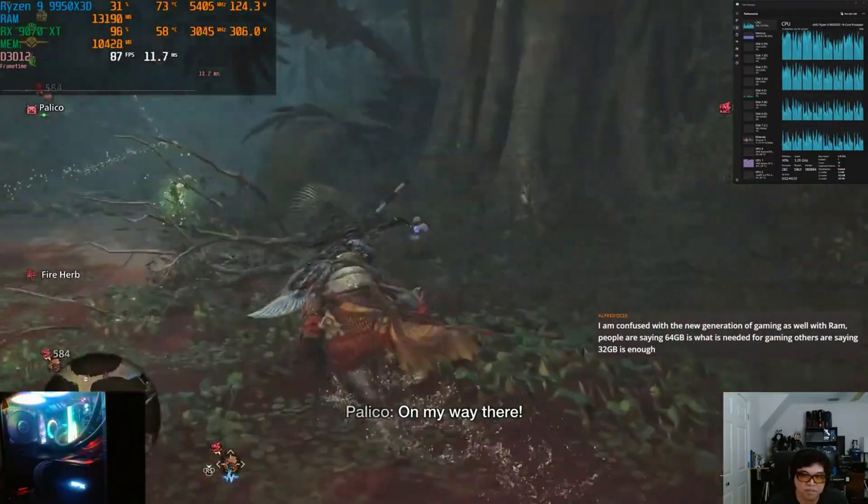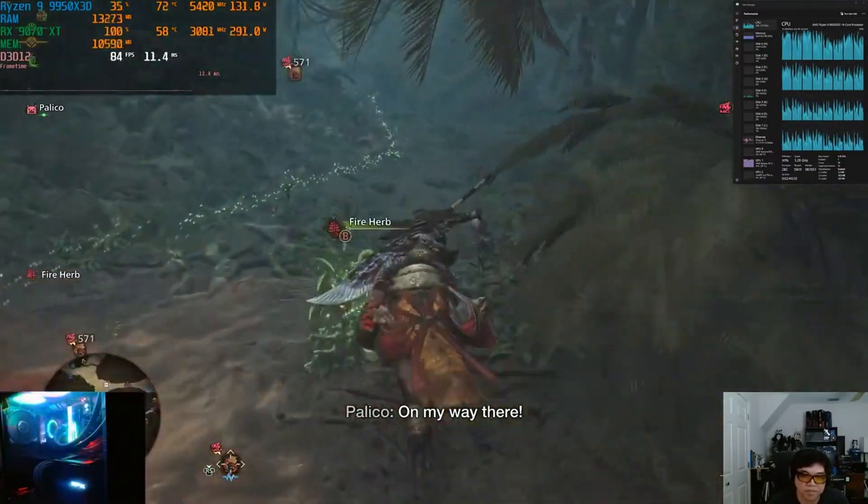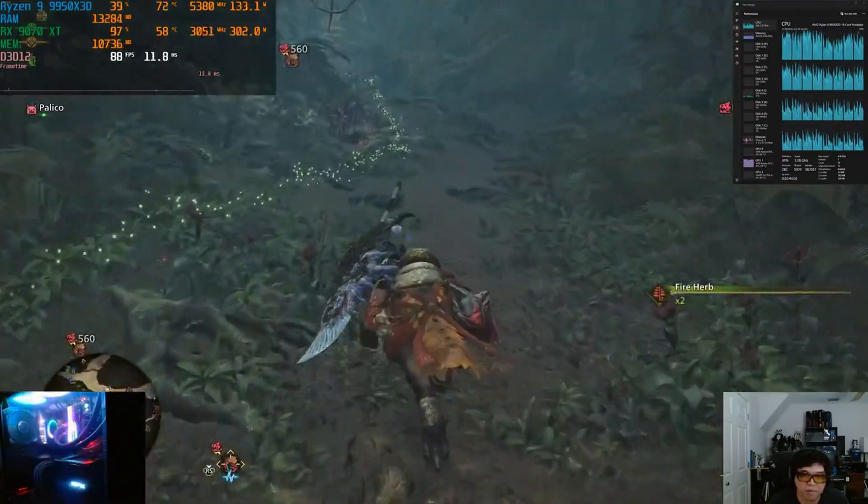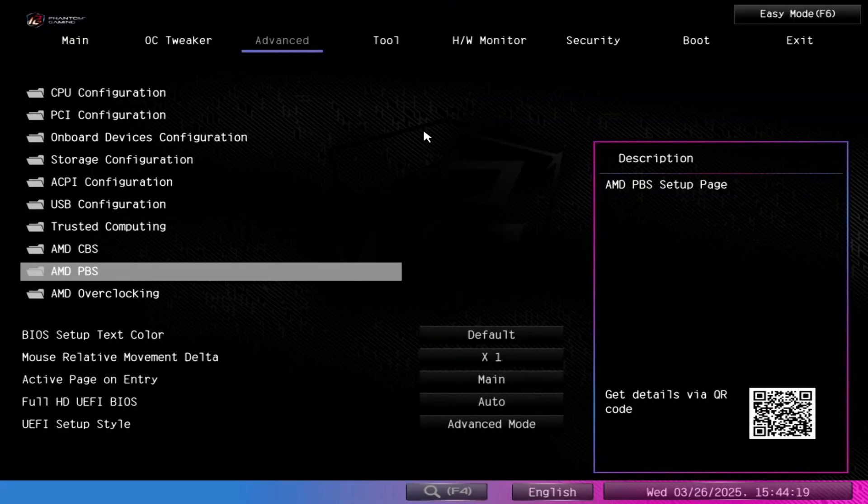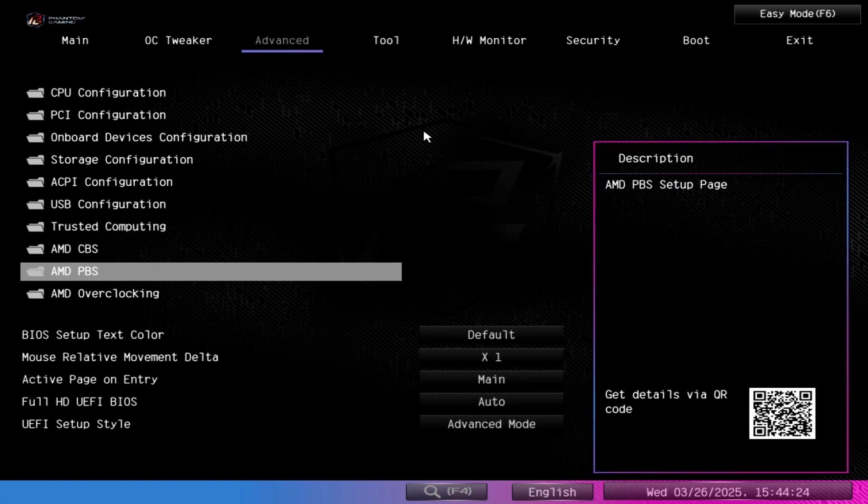The default behavior if you install the driver is such that it will utilize a power savings feature from Windows called core parking to help make sure that your game threads are scheduled on the V-Cache CCD.